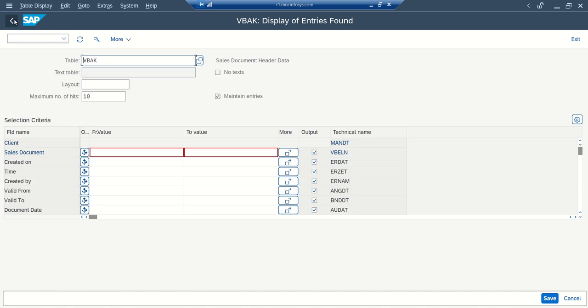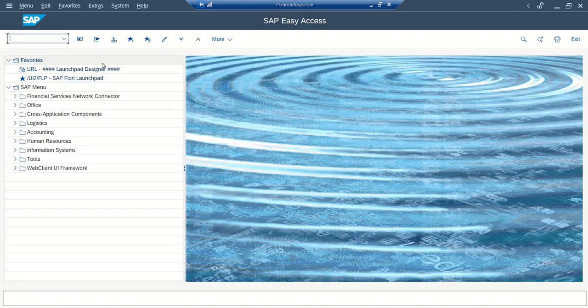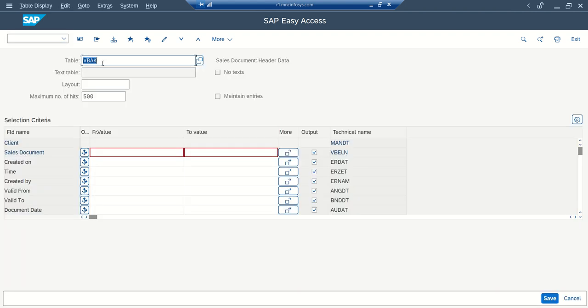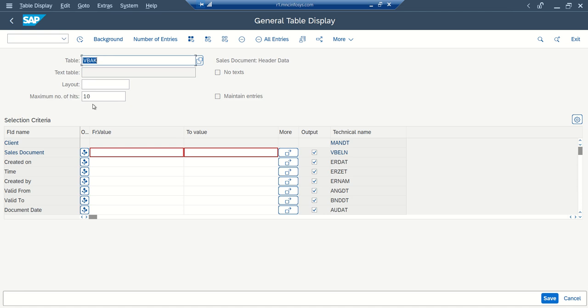Now if I go back, go back one more time, then come into SE16 and VBAK select only 10 records and execute.